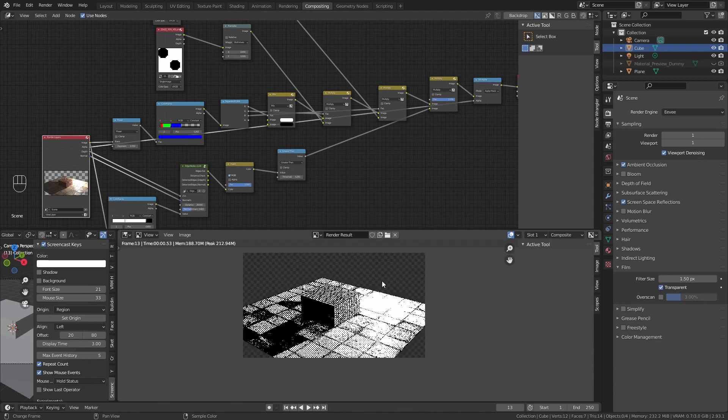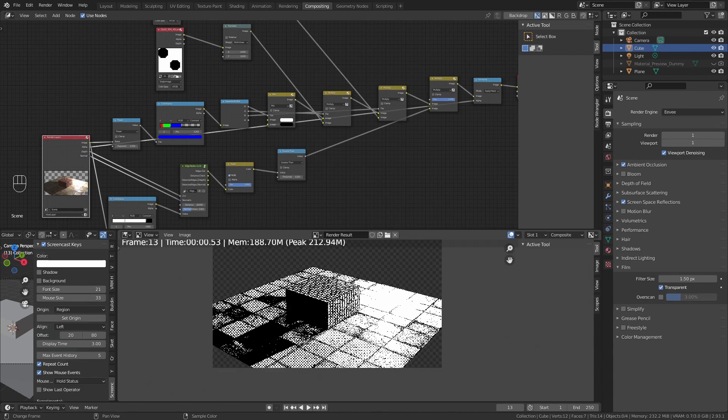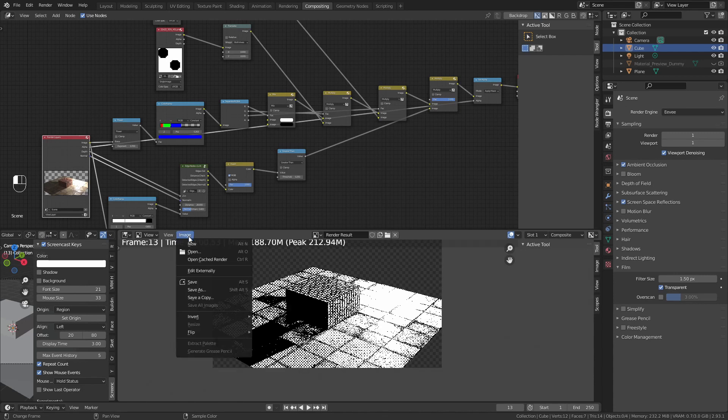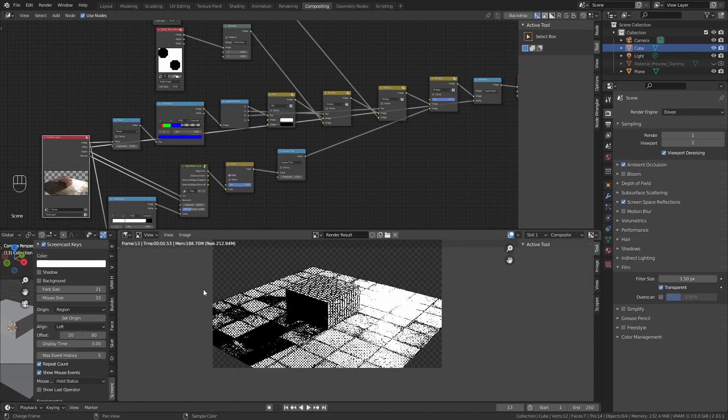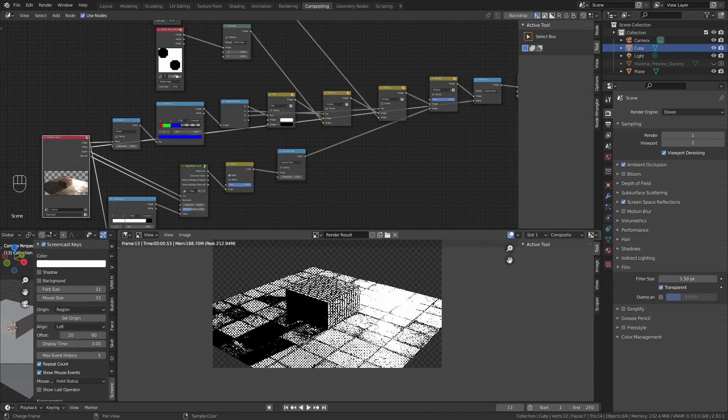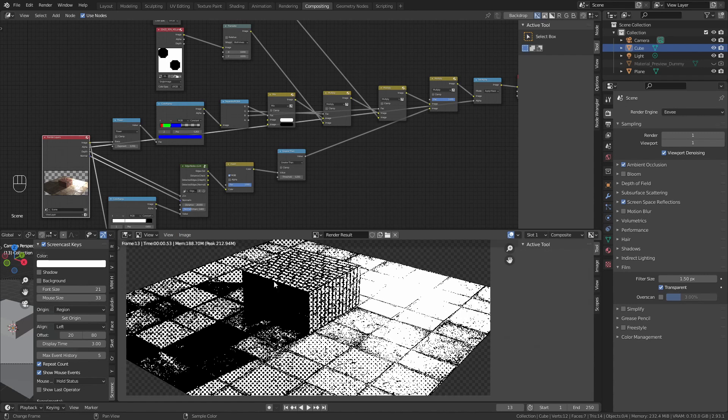How do we export this is simple. Go to image, save as, and save it wherever you want. You will have your image exported ready to use in your manga.